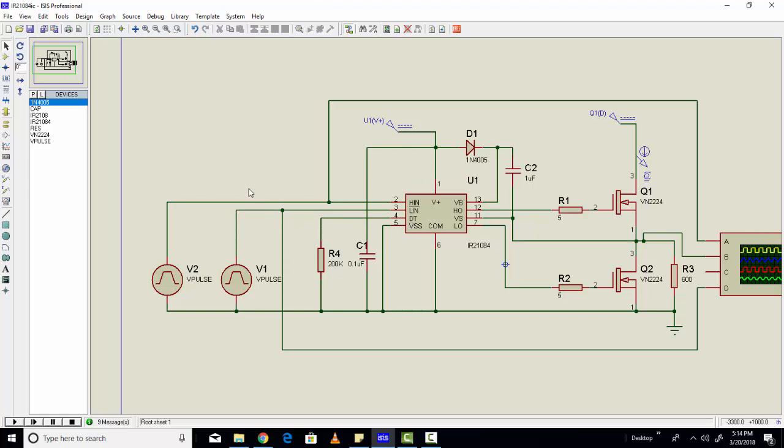So you can use one PWM as well if you are using a microcontroller. You will only generate one PWM and you will connect the same PWM to pin number two and three, because pin number three is an inverted version of pin number two.